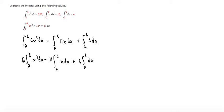Now they tell us that the integral from 2 to 6 of x cubed is 320, so we can substitute that in. This would be 6 times 320 minus...